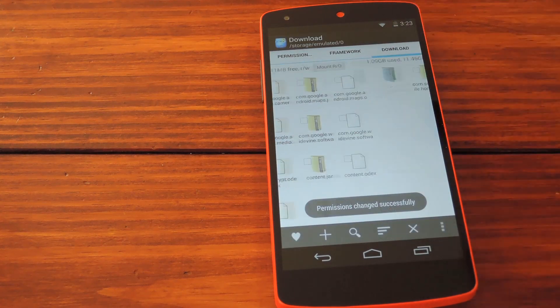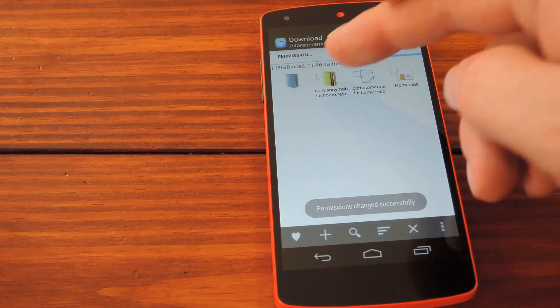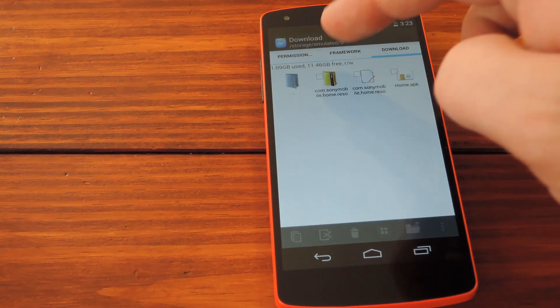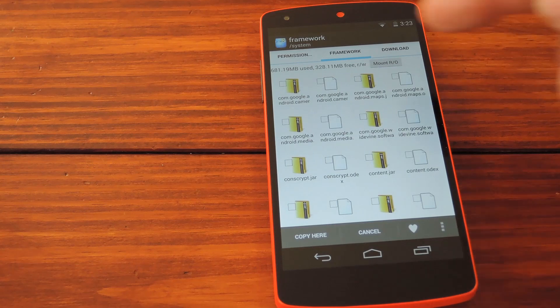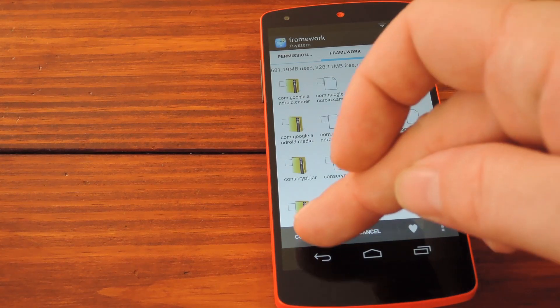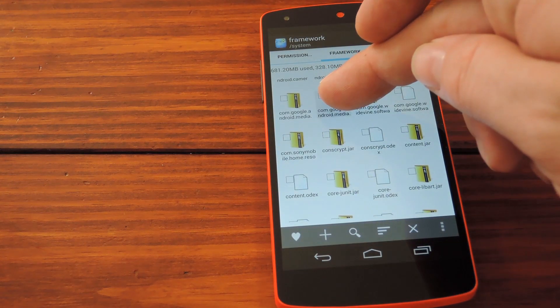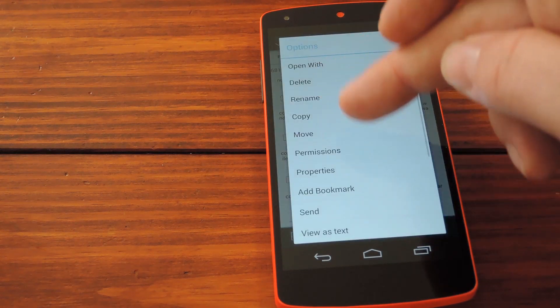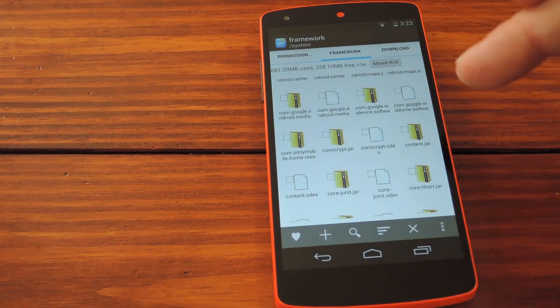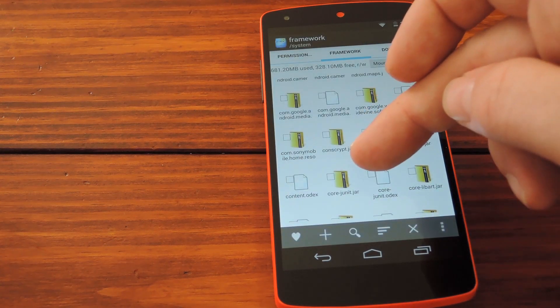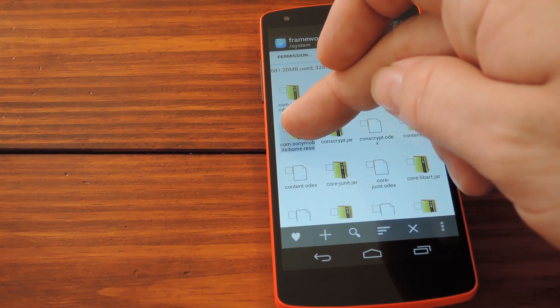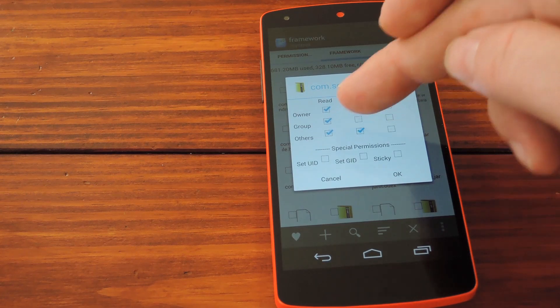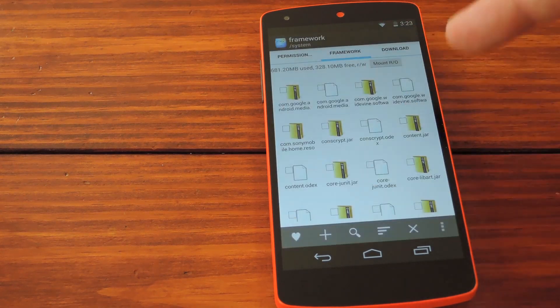Now head back to your download folder and grab the jar file. Copy this one over to the system slash framework folder. Again check out something else in here to peek at its permissions. Set the permissions of the Sony mobile file to match those. And now you're done with the root stuff.